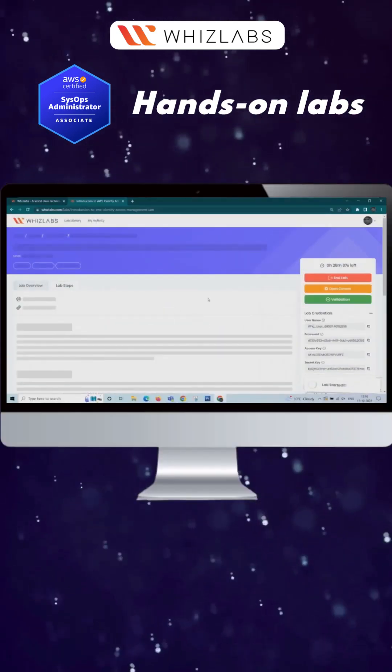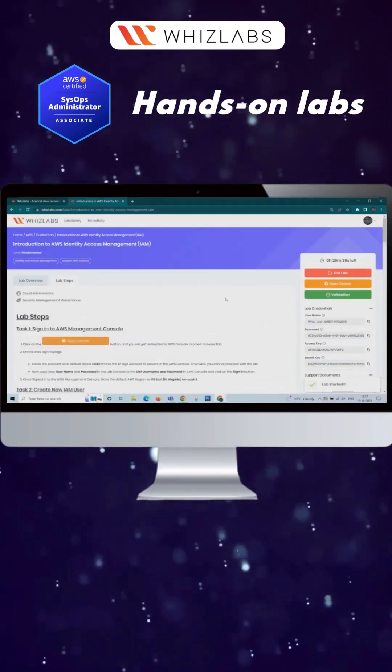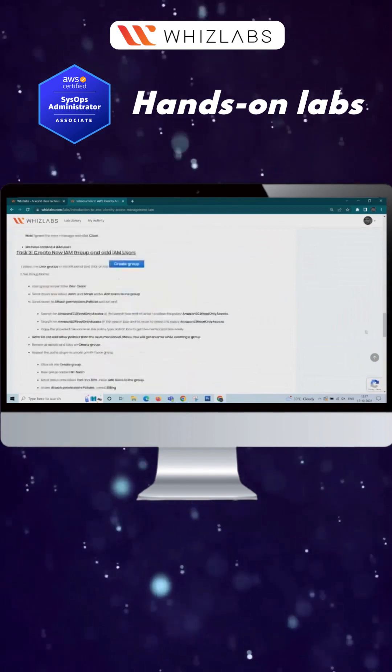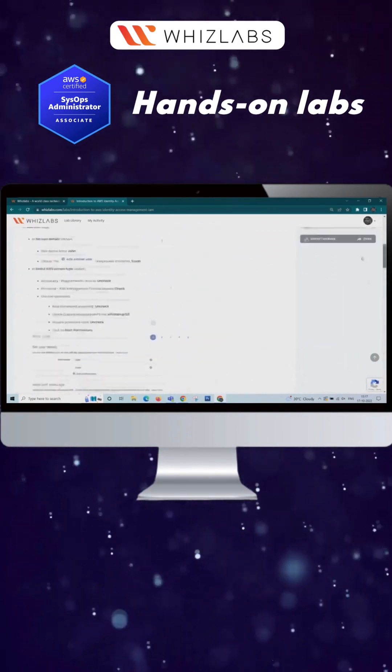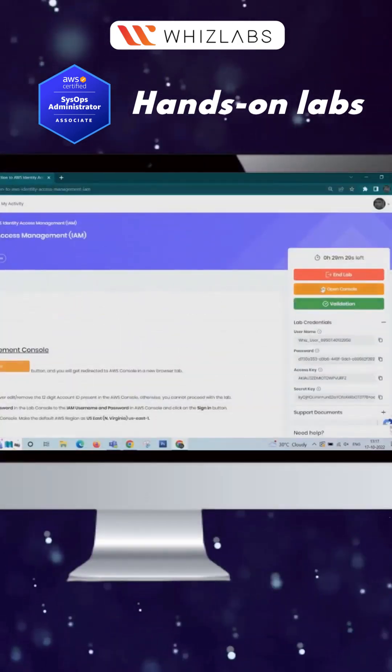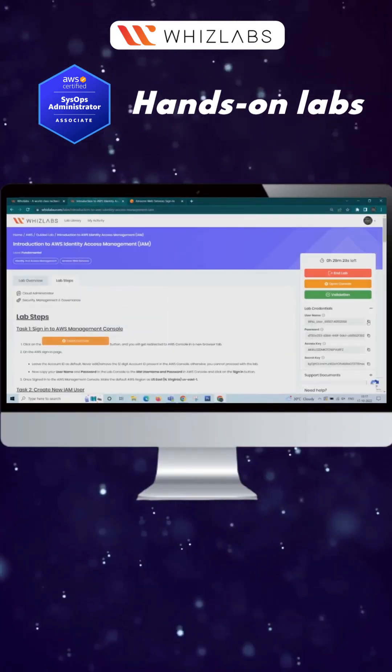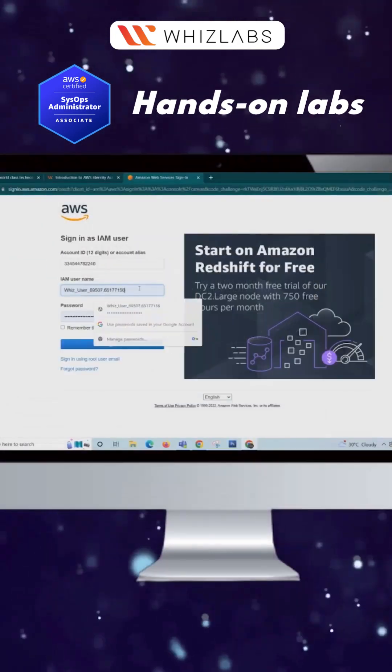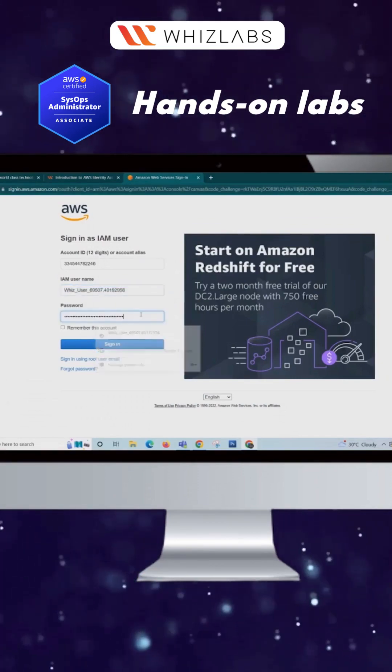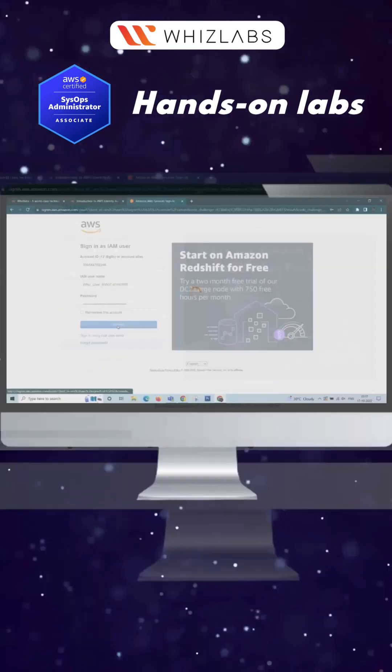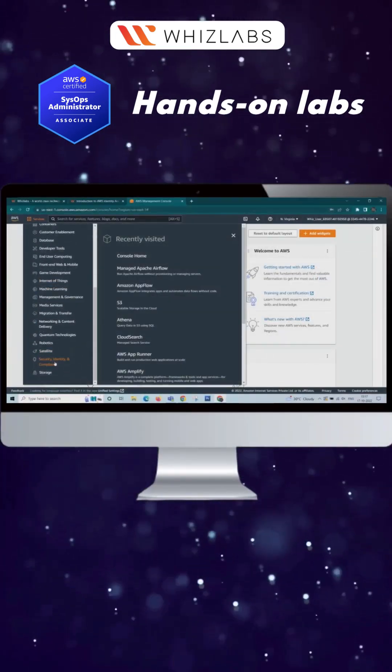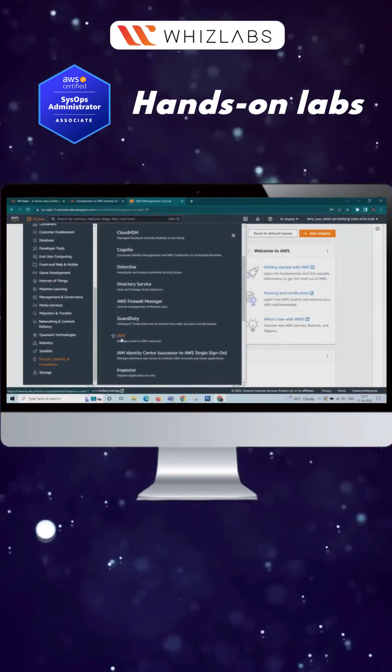Click Start Lab and you will find the detailed step-by-step instruction. Then click Open Console and copy-paste the username and password. Now you will be redirected to the AWS Console.